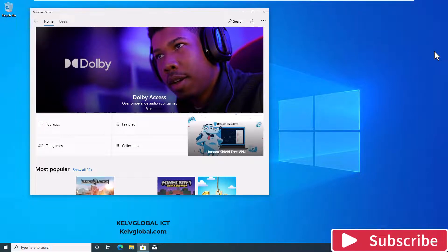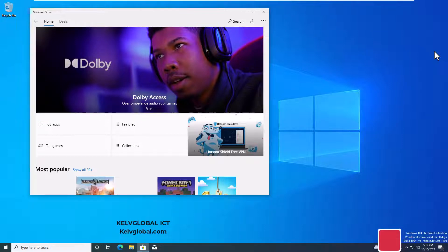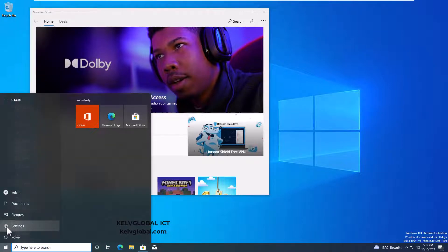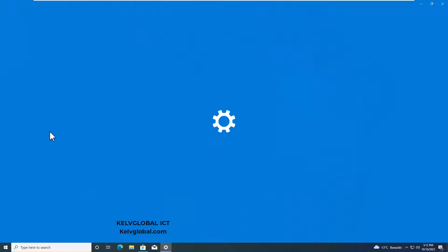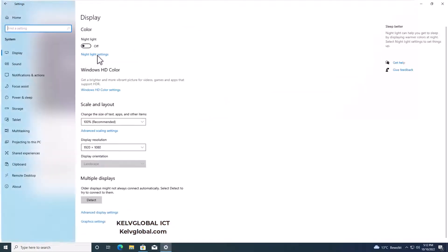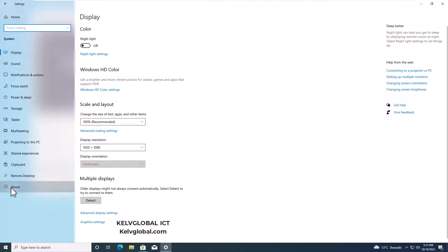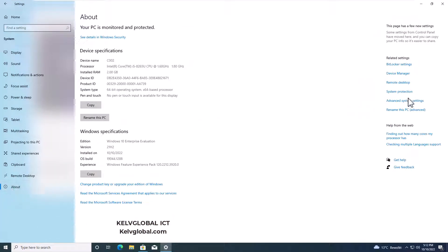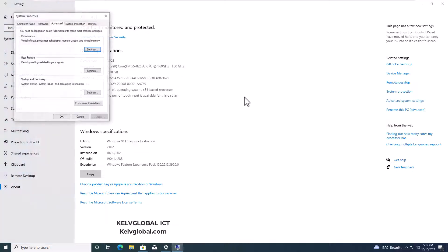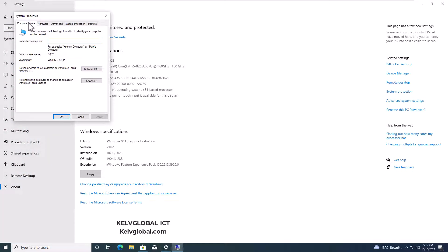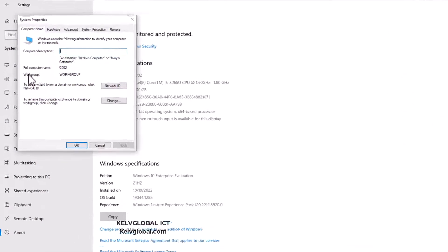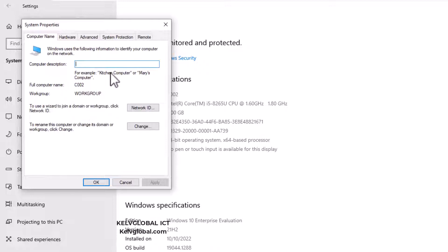Microsoft Intune allows them to actually control your device, secure it, deploy software, or push common applications to your device. If I go to my Windows Start menu and click Settings, under Settings I'll go to System, click About, and then go to Advanced System Settings and click Computer Name.